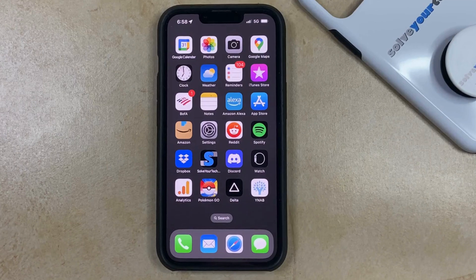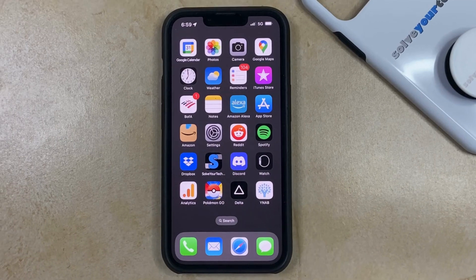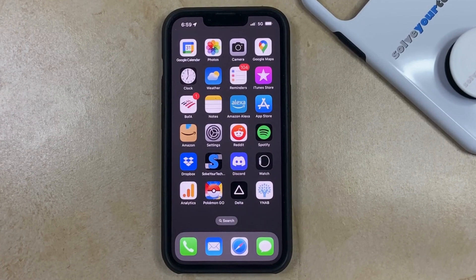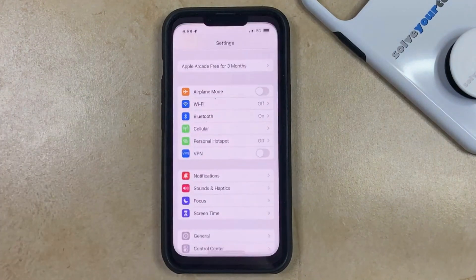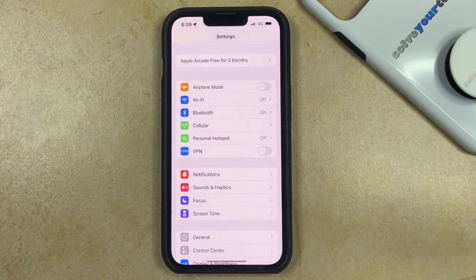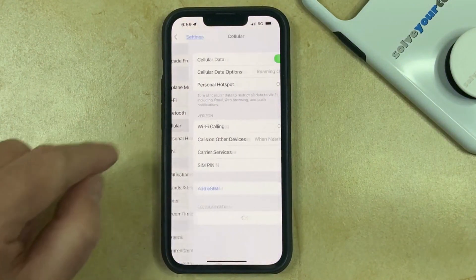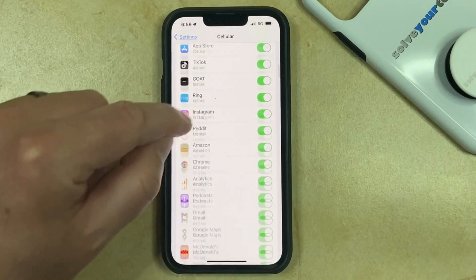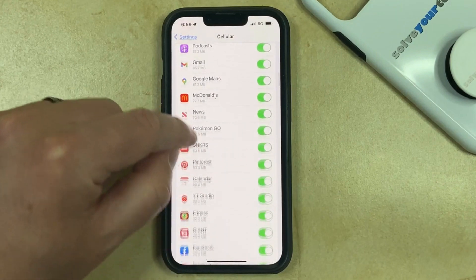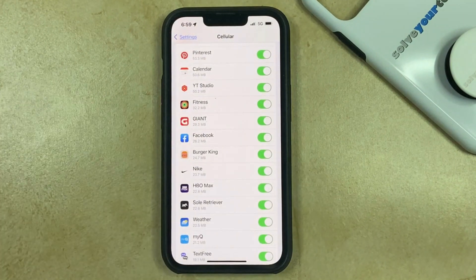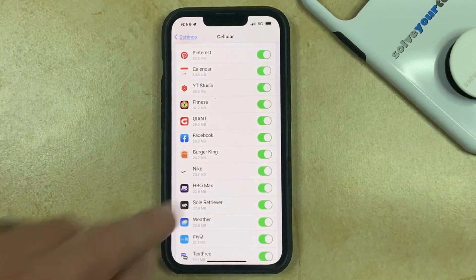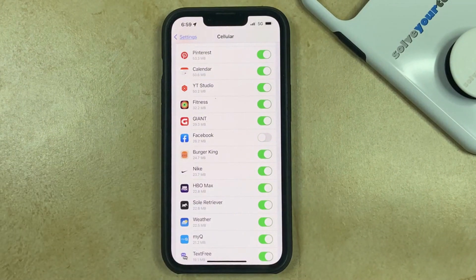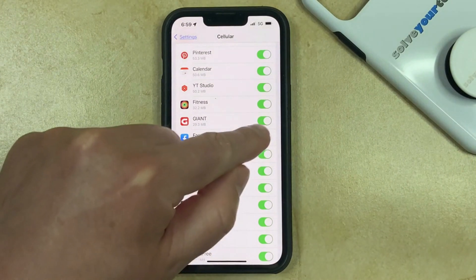Now let's check out the steps. You can stop Facebook from using cellular data on your iPhone 13 by opening the Settings app, choosing the Cellular option, then scrolling down through your list of apps until you find Facebook, and then you just need to tap that button to the right of it to turn off cellular data or to turn it back on.